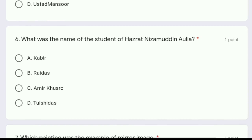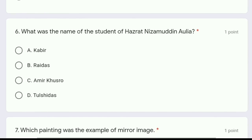Question 6: what was the name of the student of Hazrat Nizamuddin Aulia? The options are Kabir, Raidas, Amir Khusro, or Tulsidas. The correct answer is option C, Amir Khusro, who was the student of Hazrat Nizamuddin Aulia, which we can see in one of the paintings.